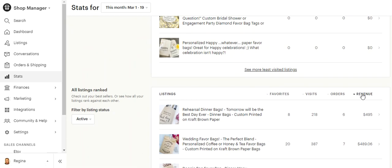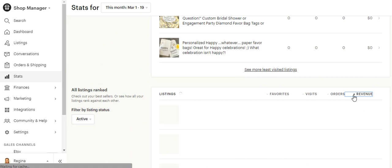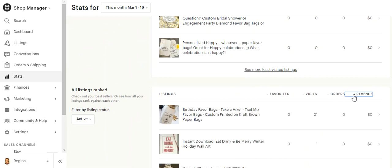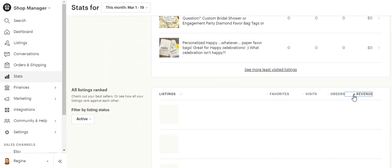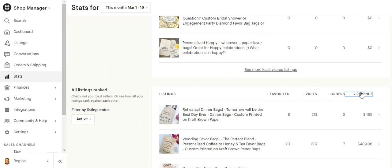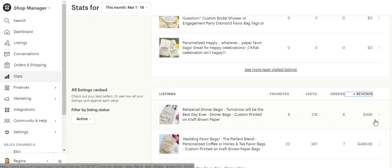So if I come over here, these are all listings ranked, so all my items that I sell. If you click this one on the right, if you click it twice, it'll put the item that you made the most money on that month at the top.